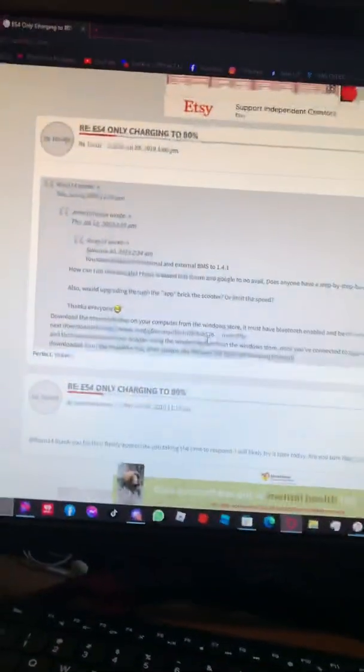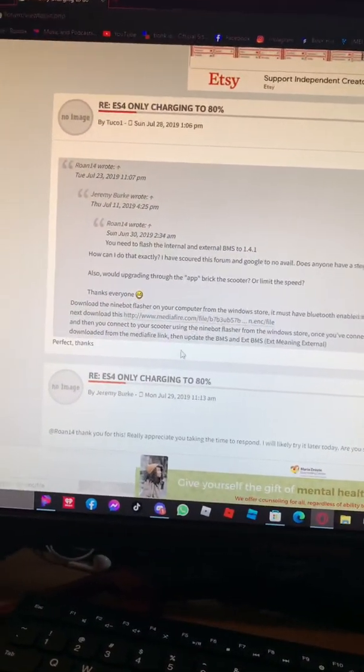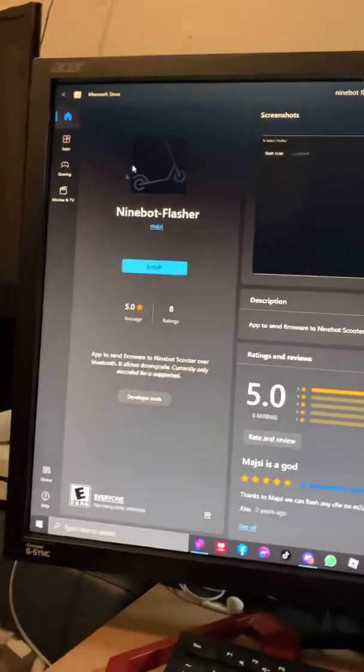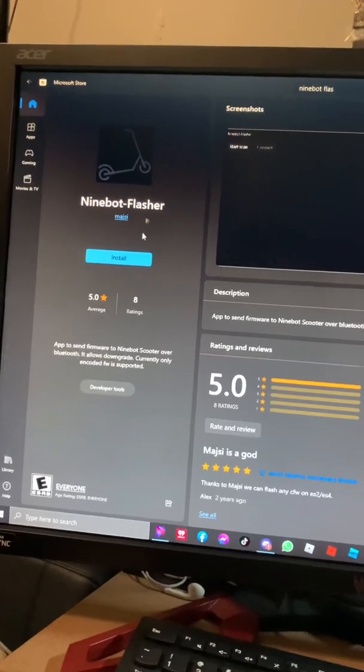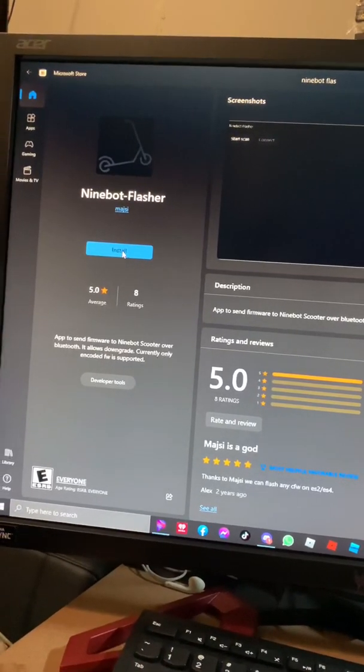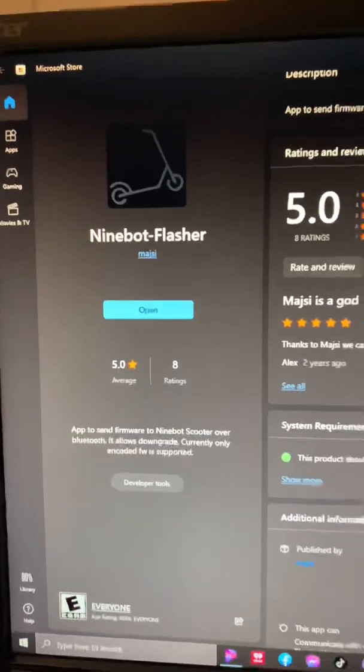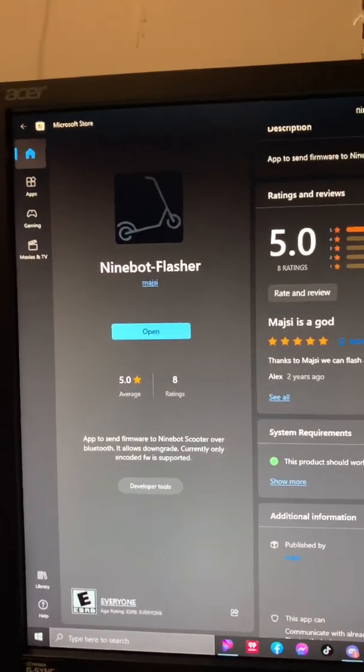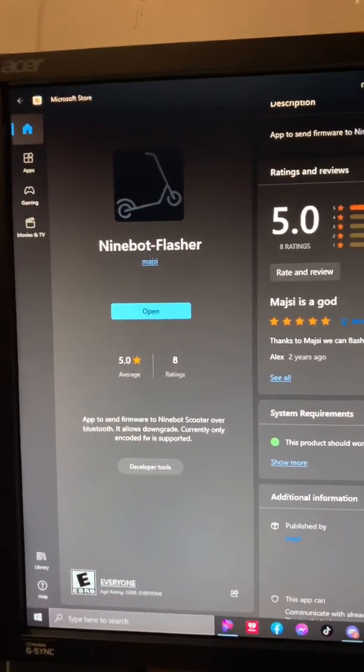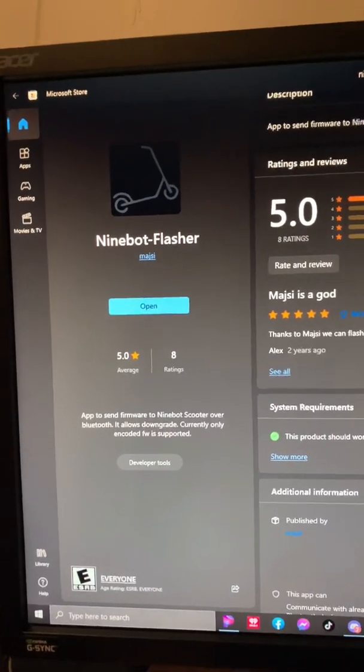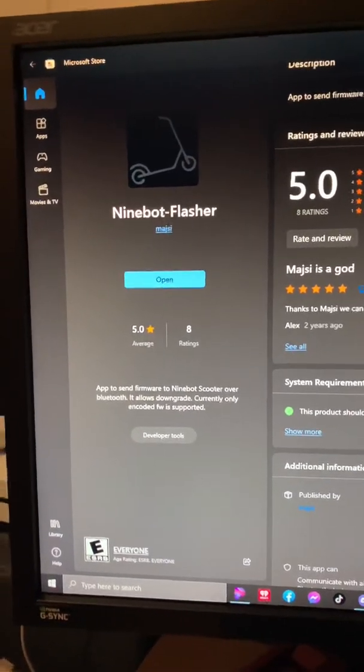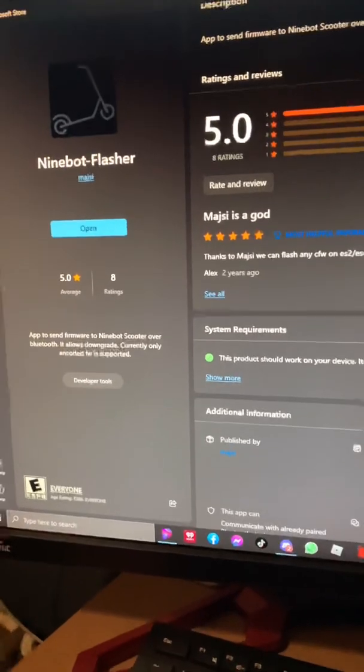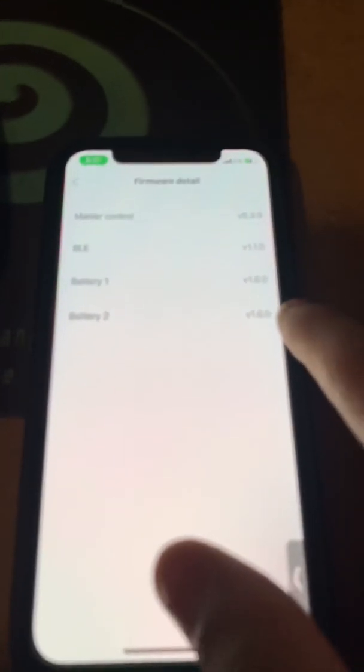First, we're going to go to Microsoft Store. You see Ninebot Flasher - you're going to want to install that. And by the way, once I finish installing, I wanted to say that you should most likely check the BMS version on your Segway app.